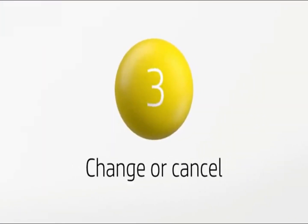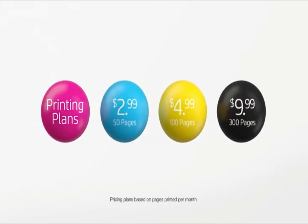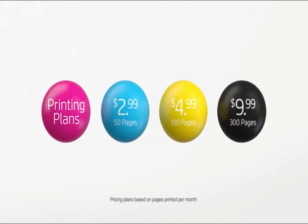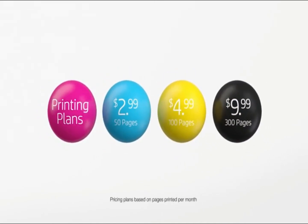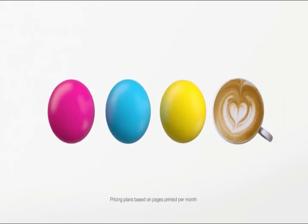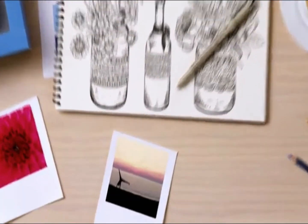Paper sizes supported: letter, legal, 4x6 in, 5x7 in, 8x10 in, no 10 envelopes.